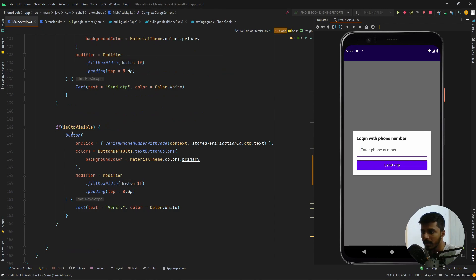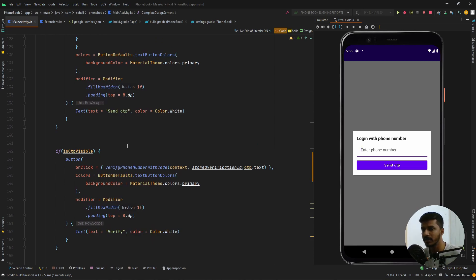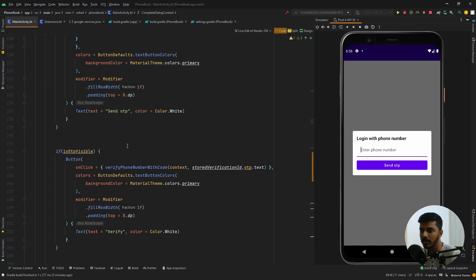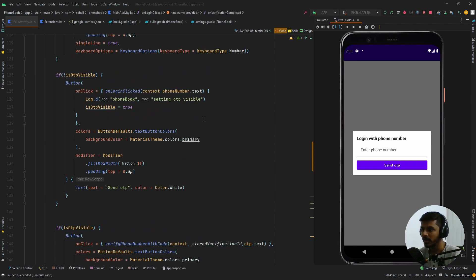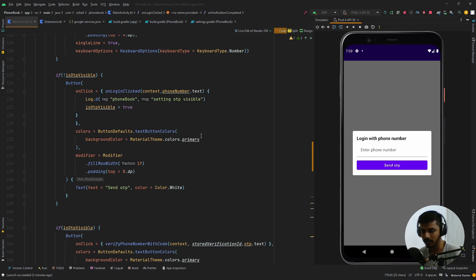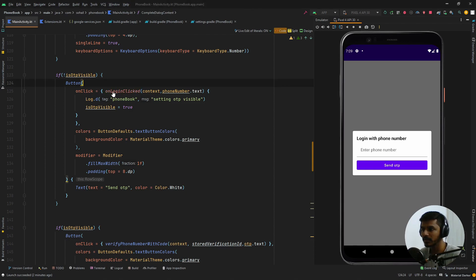If the OTP is visible I show a TextField for entering the OTP; if not, I just show the button to send the OTP. There is also a verify button that appears once the OTP has been entered. So there are basically two buttons — one for sending the OTP and one for verifying it — both wrapped under a condition: the verify button only shows when the OTP text field is visible. The main focus of this project is phone authentication using Firebase.